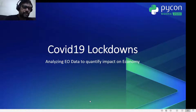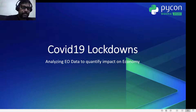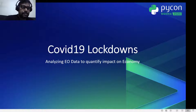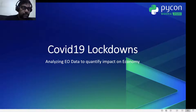Hey, this is Aakash Gupta, and in this talk we will look at how we can use satellite images or earth observation data to quantify the impact of COVID-19 lockdown on the economy.